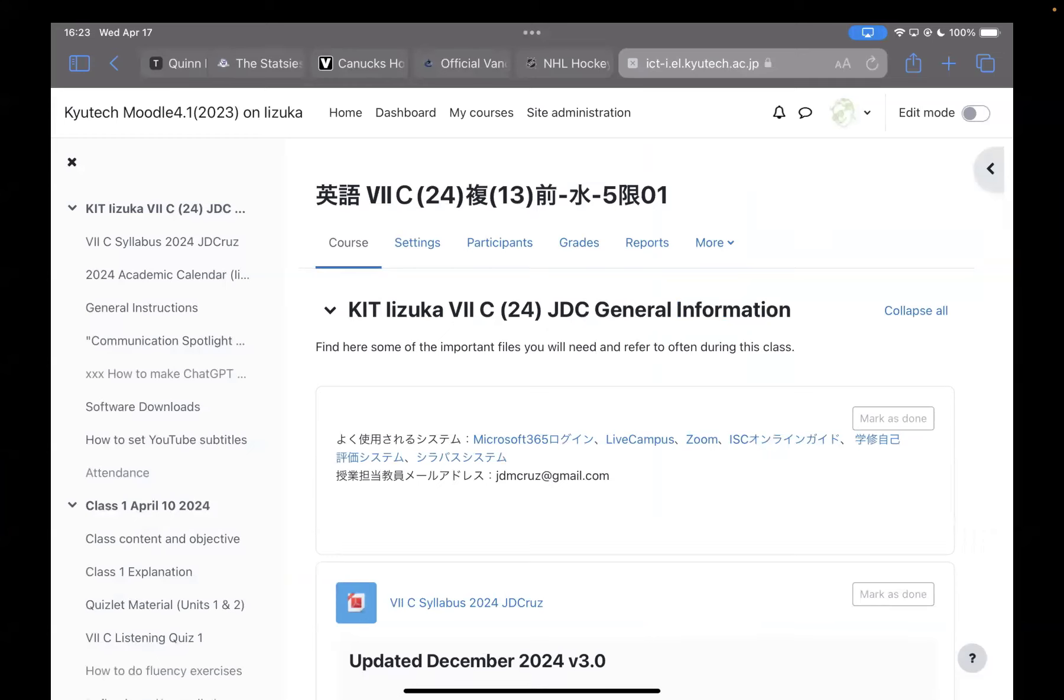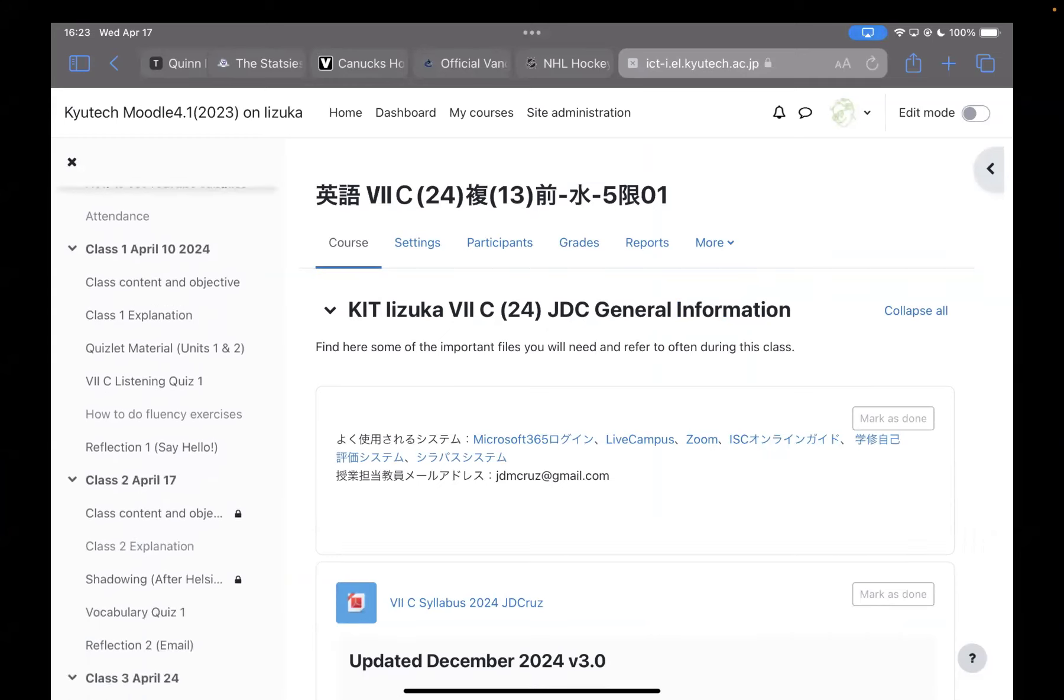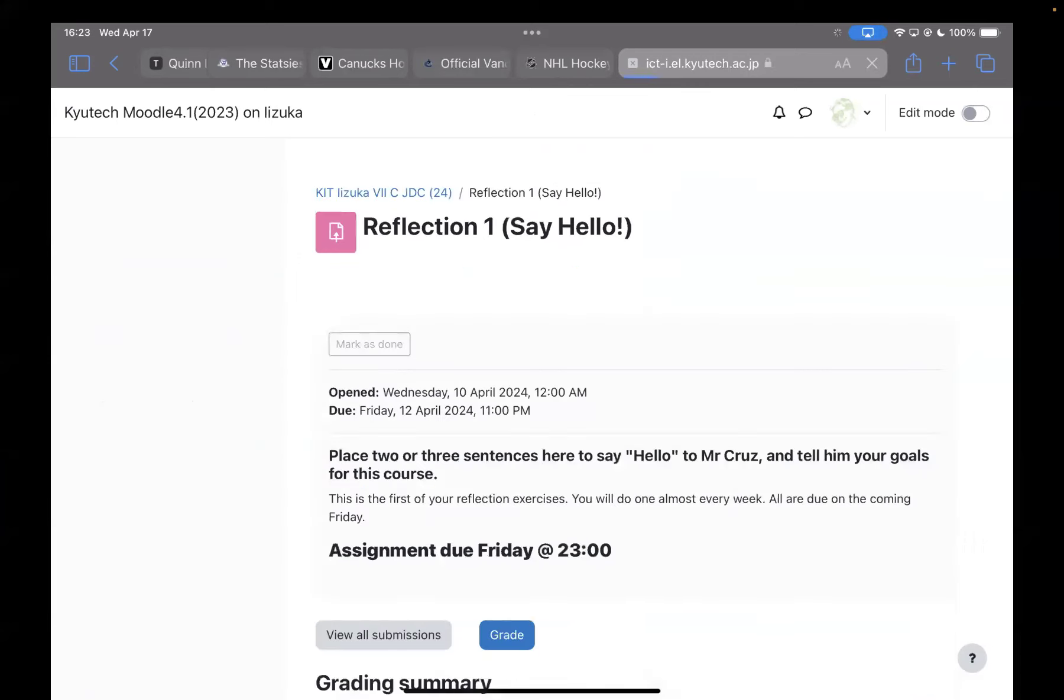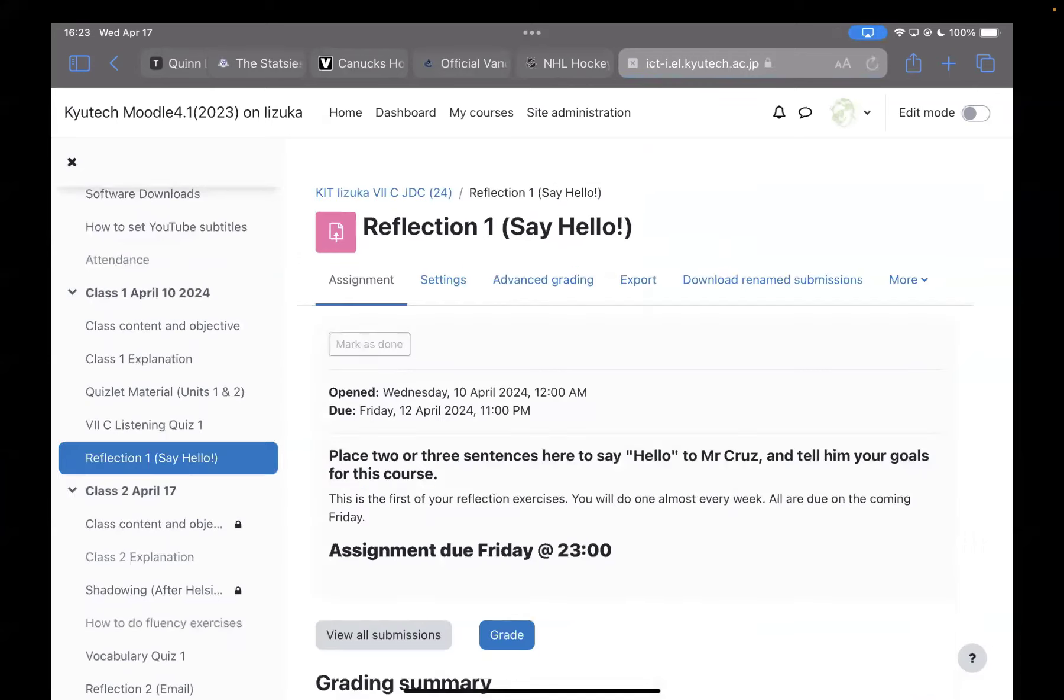This is week number two, April 17th, and I want to go over what we're going to be doing this week for the assignments and just try to catch up with some of the things that we did last week.